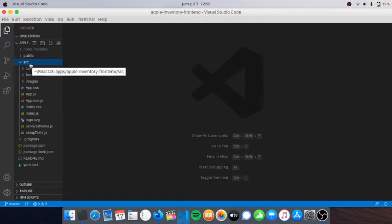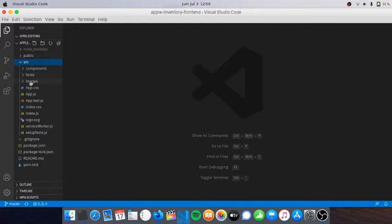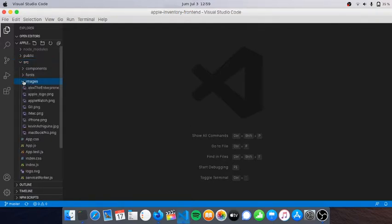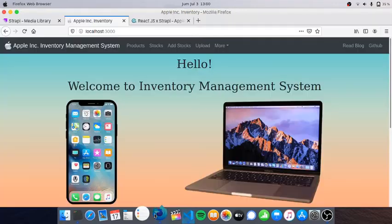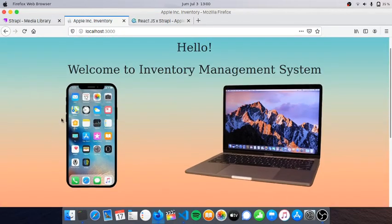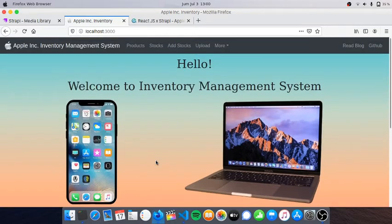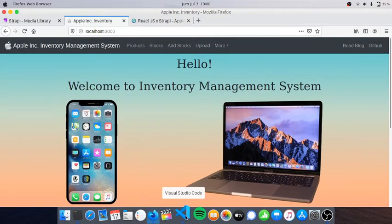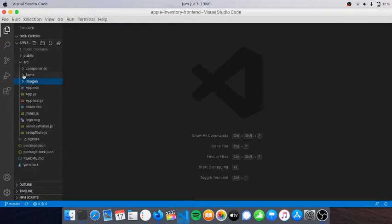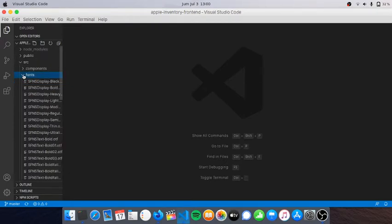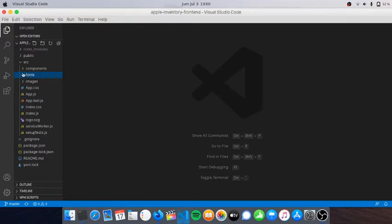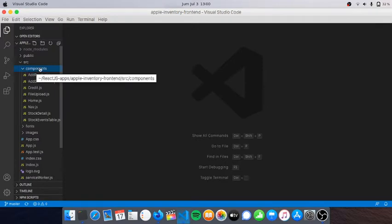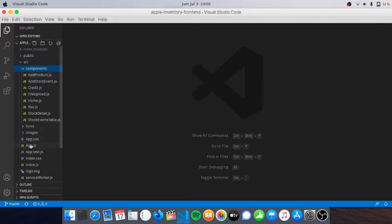On SRC I have created components folder, fonts, and images. These images are what I need to put on my website - for example iPhone, MacBook, Apple Watch, and iMac images. I think I didn't use the fonts but you can if you want to.